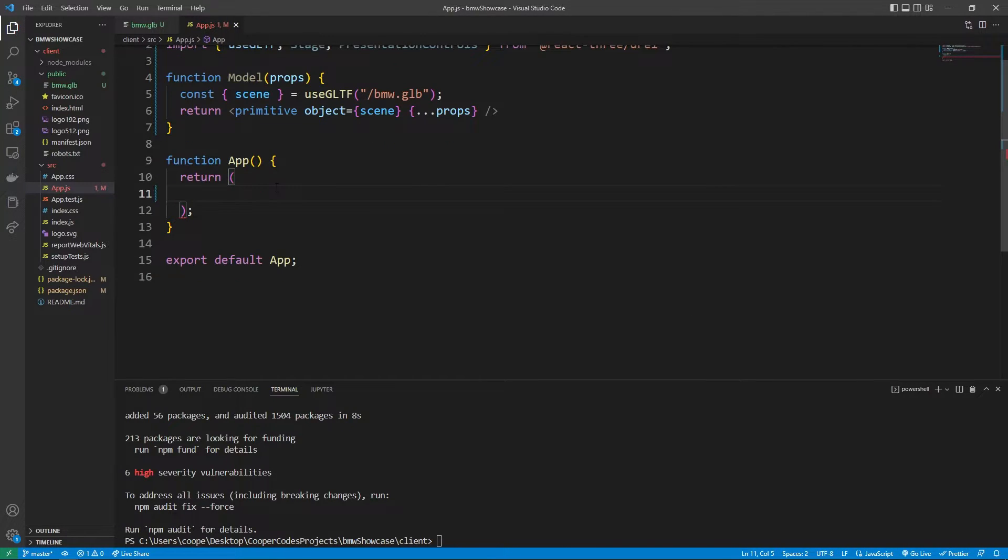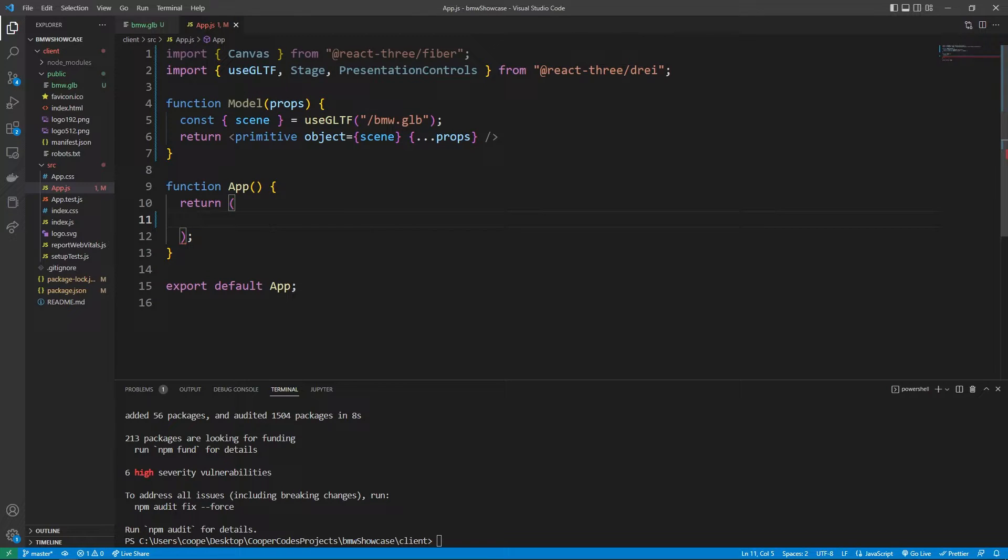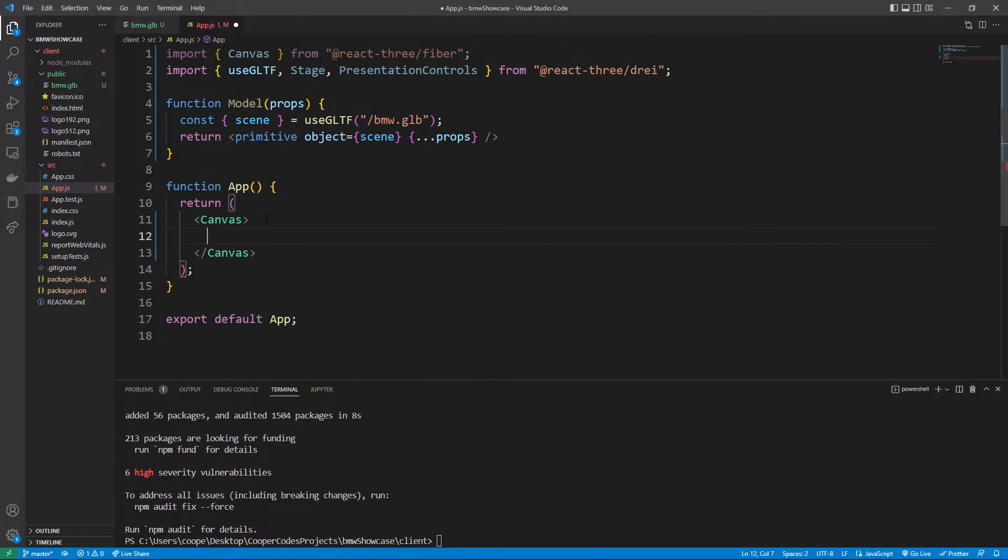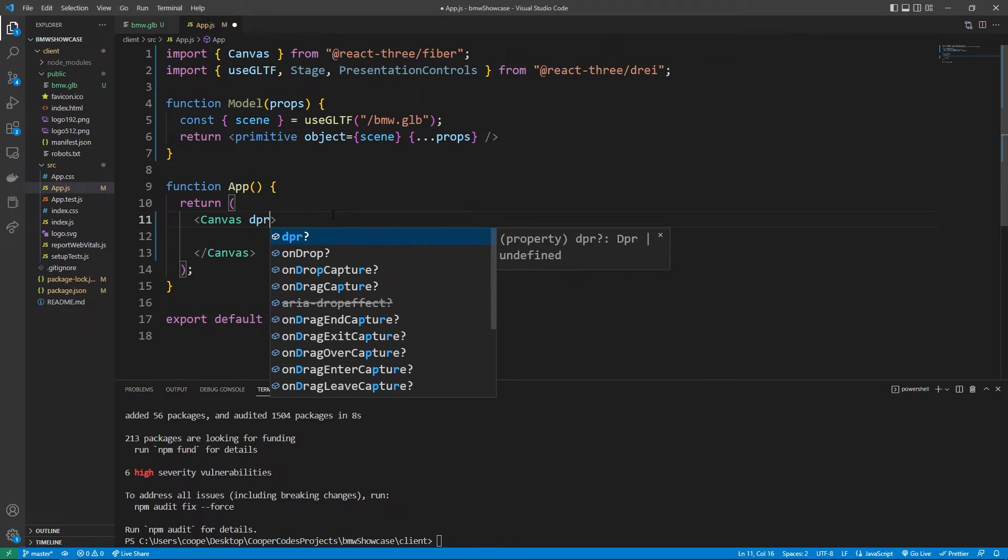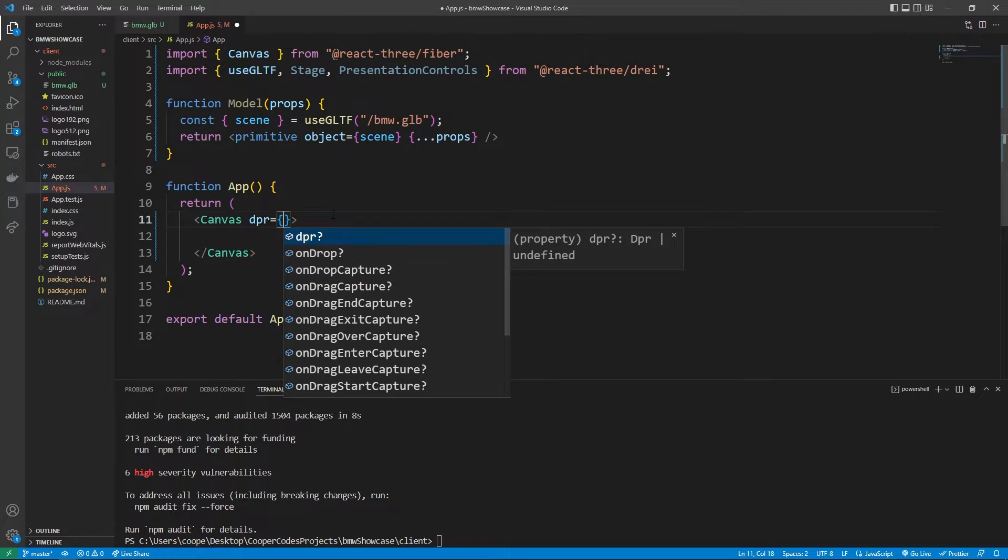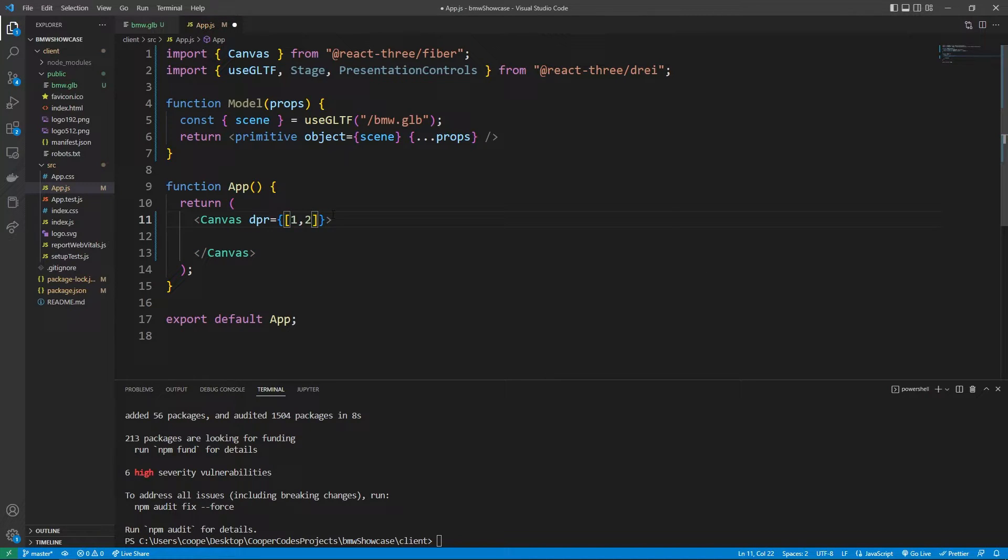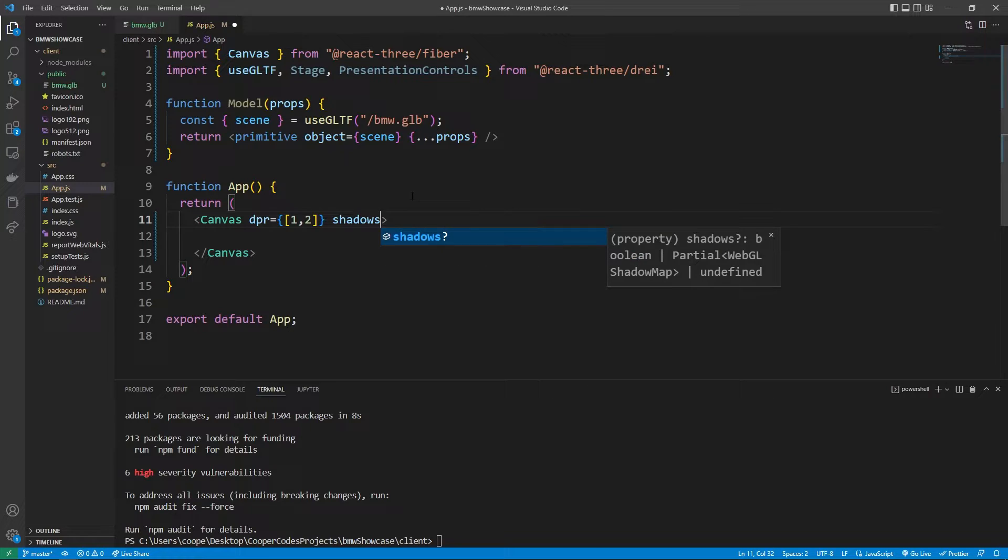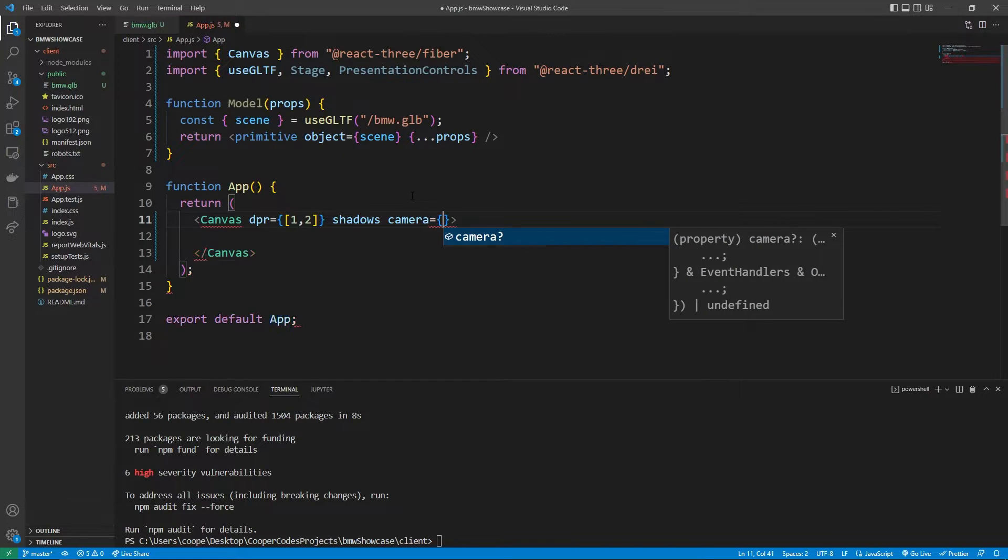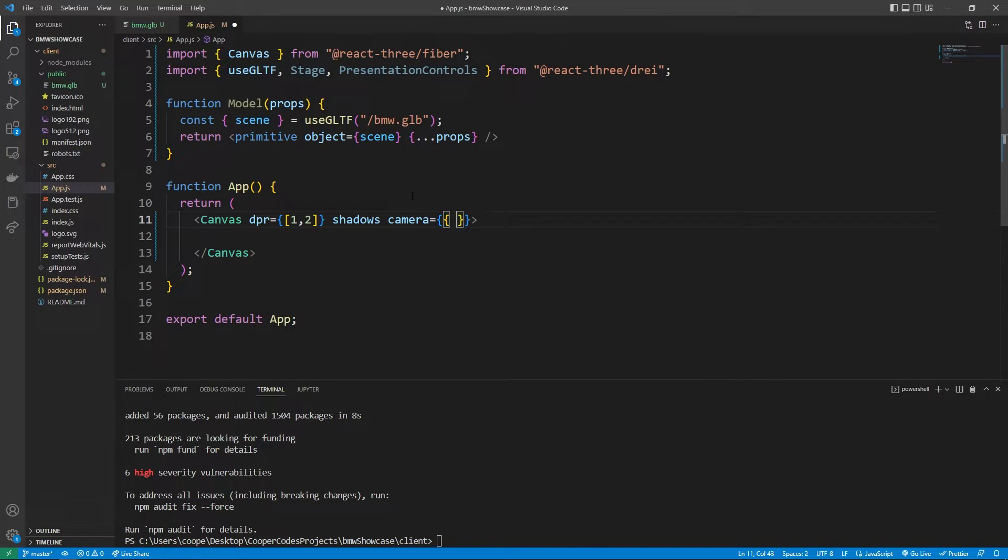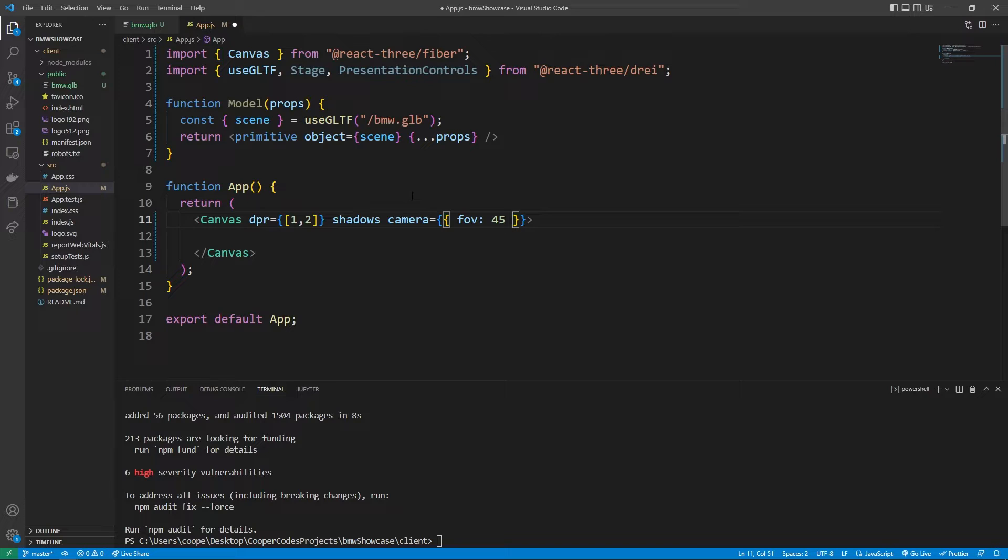Now we can get working on creating the canvas that our Three.js is going to render to. The canvas has a bunch of different properties which allow us to customize how the actual 3D gets rendered. For example we can customize the device pixel ratio with the dpr property which is going to be set equal to an array of 1,2. We also want to render shadows where we want the option to even though in this video I'm not going to be doing that. We also want to set unique properties to what the camera is going to look like. For example we can pass in the FOV of 45. You can change this to change your FOV if you've ever played a video game.